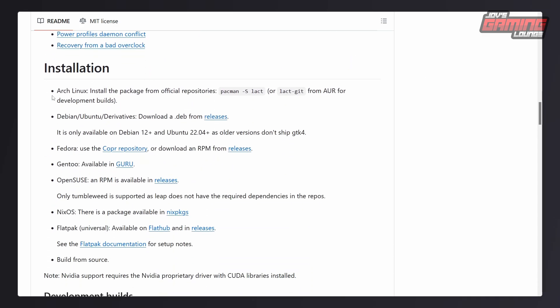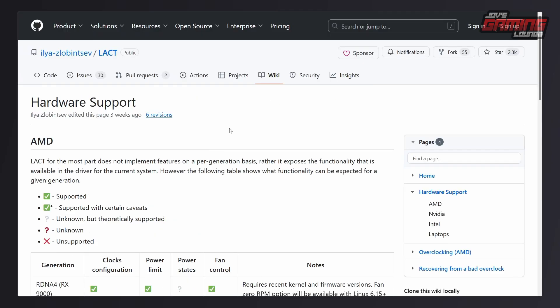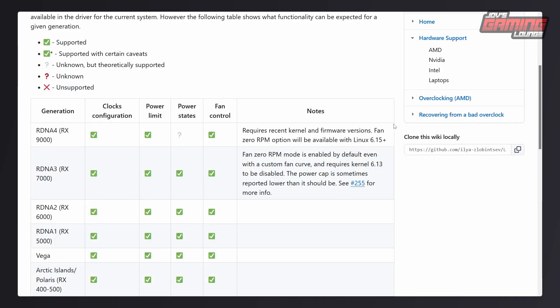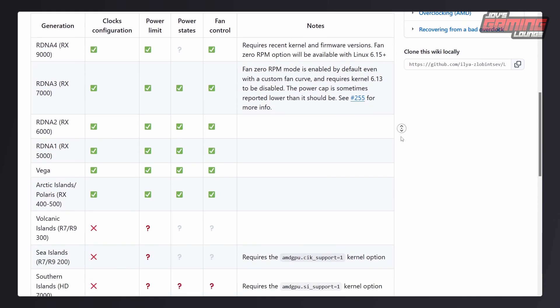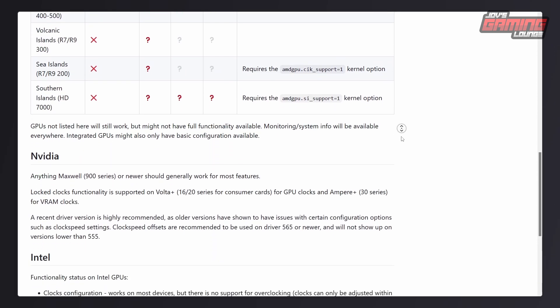This is available on a wide variety of Linux distributions. You can install it on Arch-based systems, Debian/Ubuntu derivatives, Fedora, Gentoo, OpenSUSE, NixOS, and it's also available on Flatpak — though native installation is probably better. Nvidia support requires the Nvidia proprietary driver with CUDA libraries installed. Under the hardware support tab, you can cross-reference the list to see which GPUs will function well with this application.